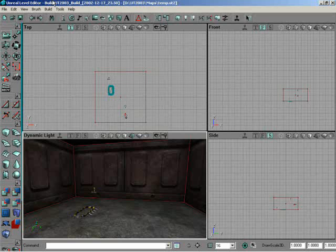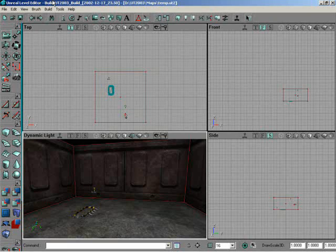All right, in this lesson here, what we're going to be doing is taking a look at the viewports inside of Unreal Ed. Now, the first thing you'll notice is that when you fire up the software, you've got four different viewports.